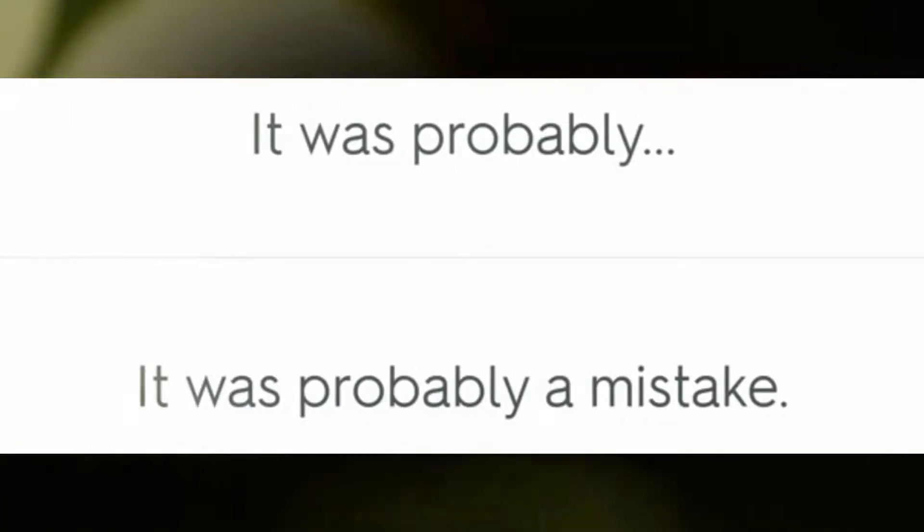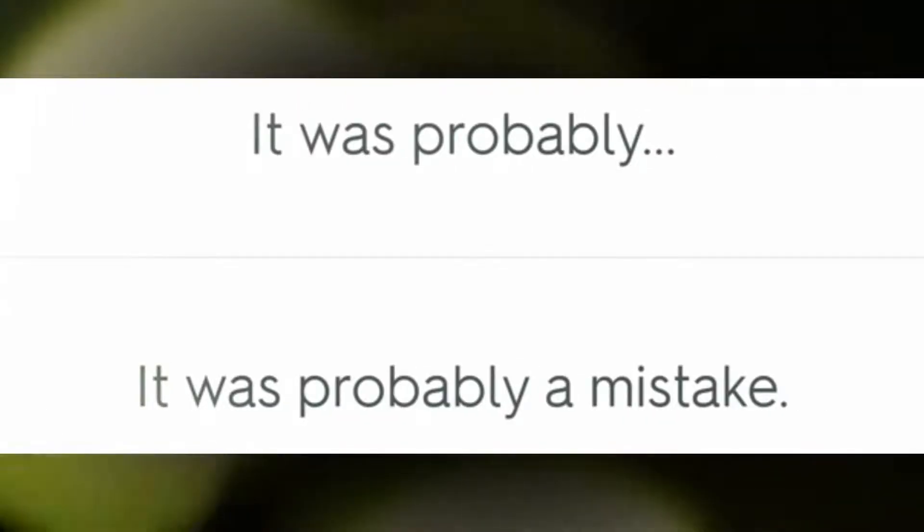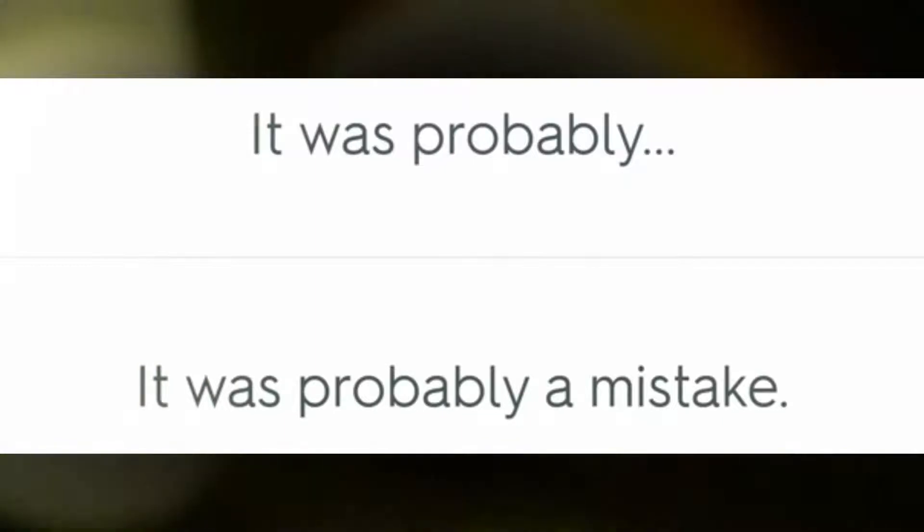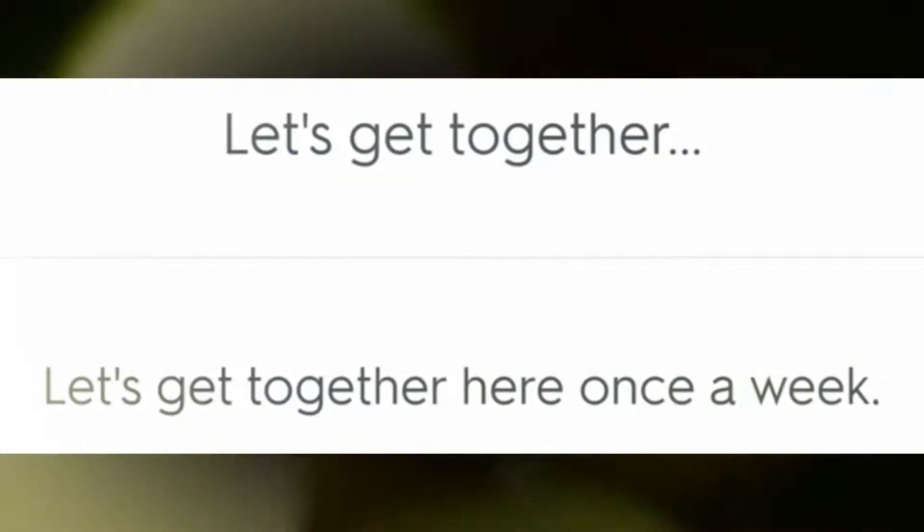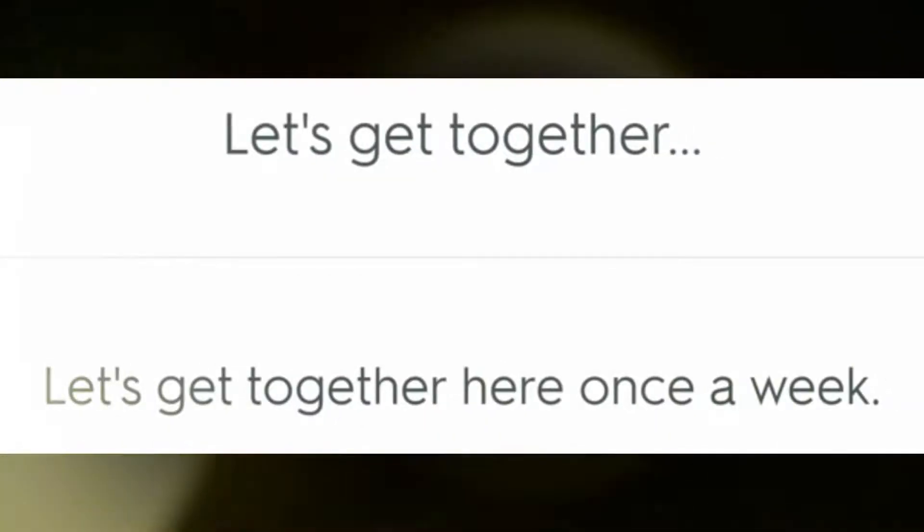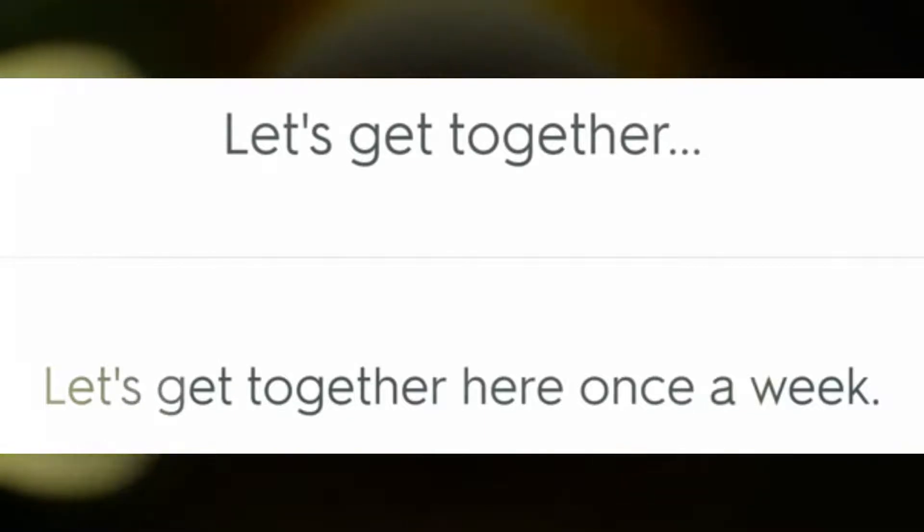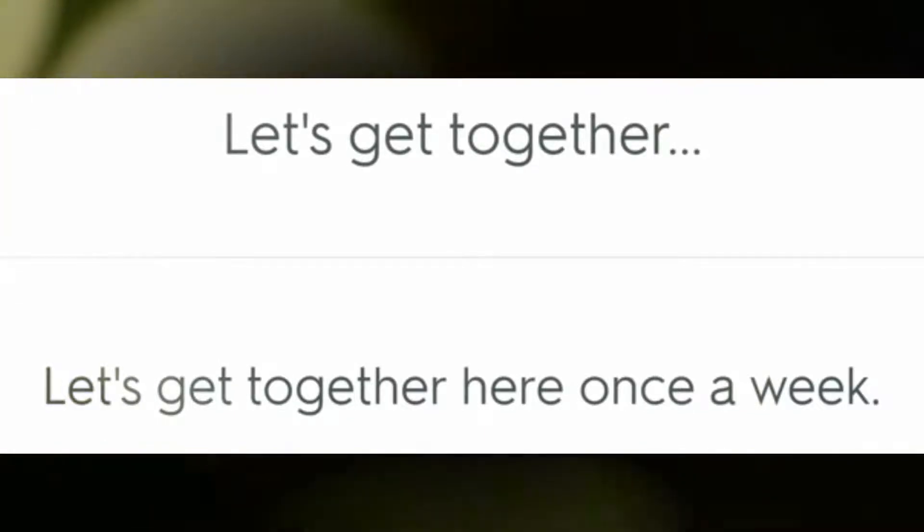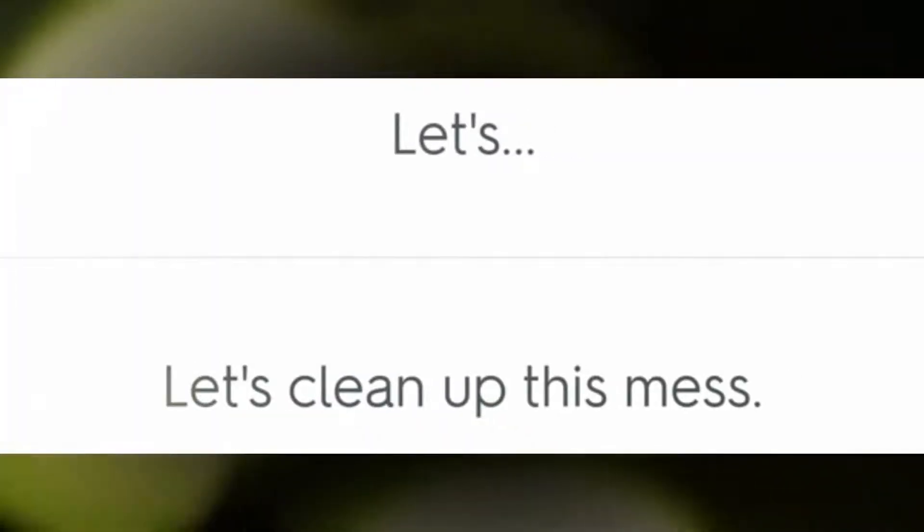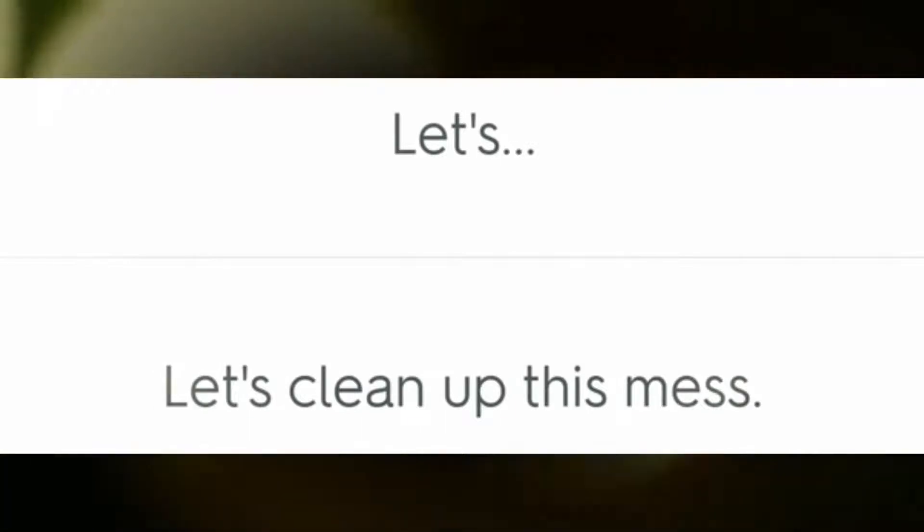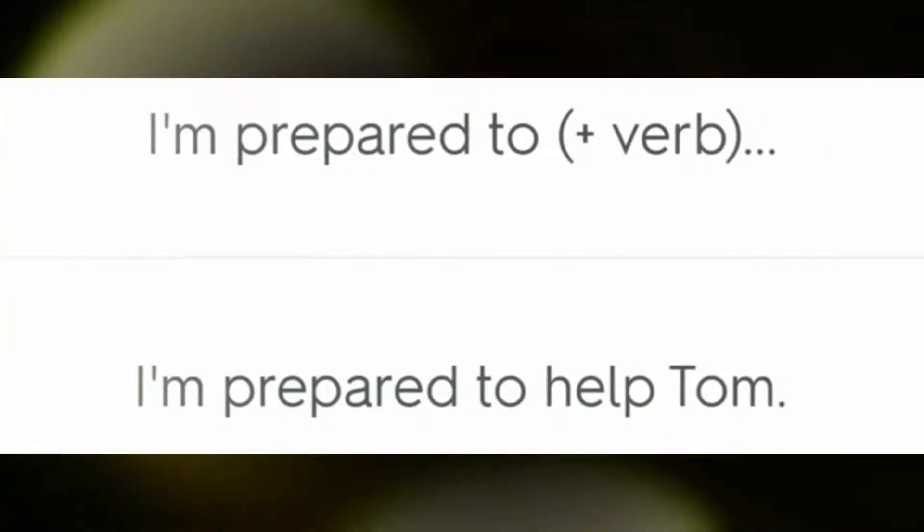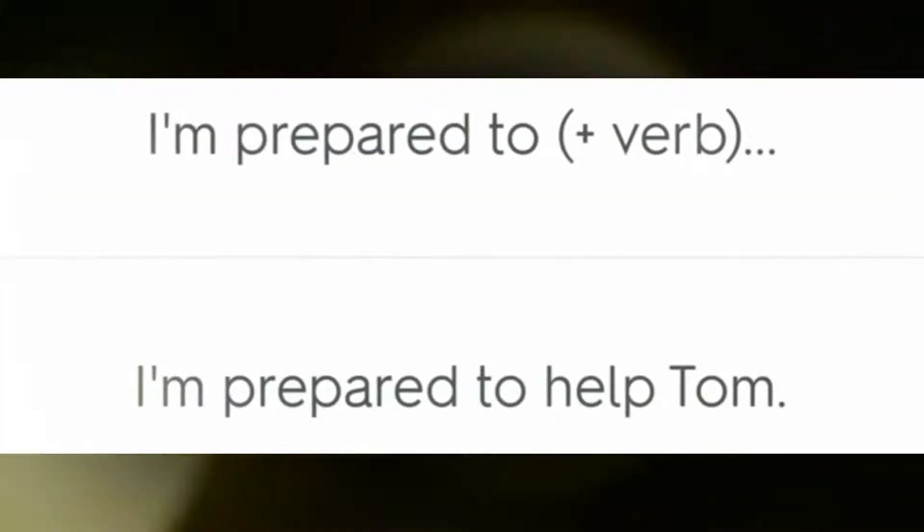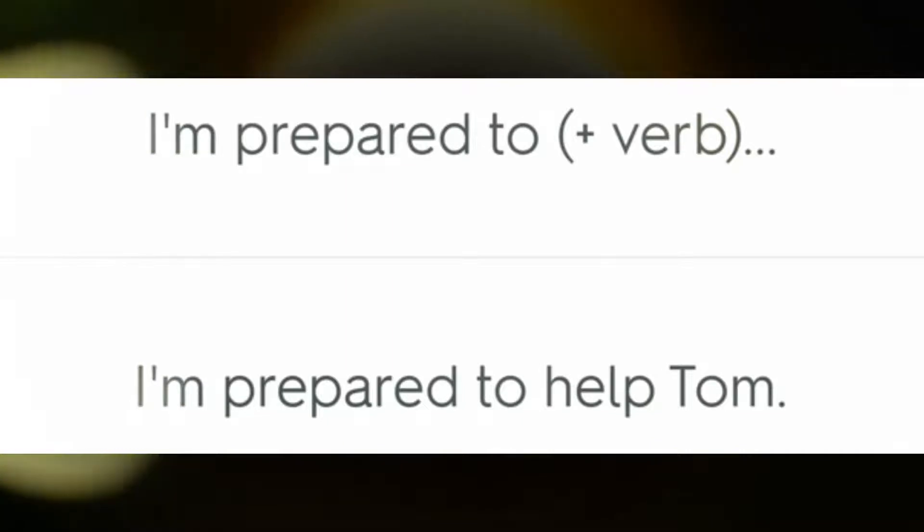It was probably a mistake. Let's get together here once a week. Let's clean up this mess. I'm prepared to help Tom.